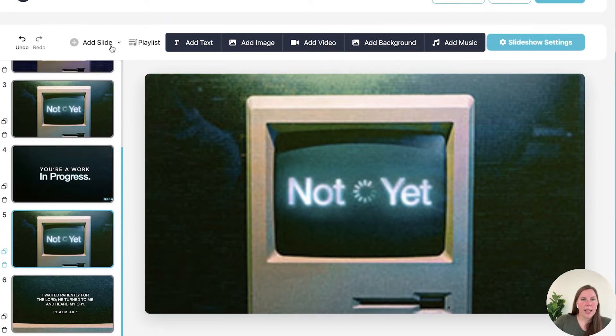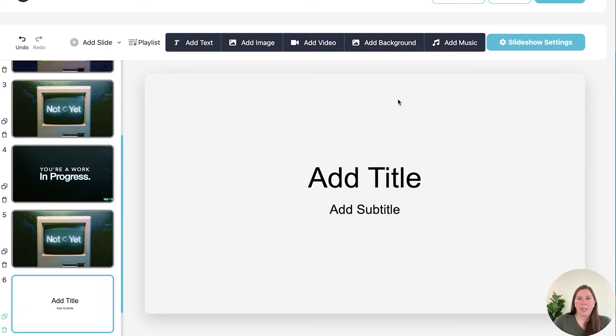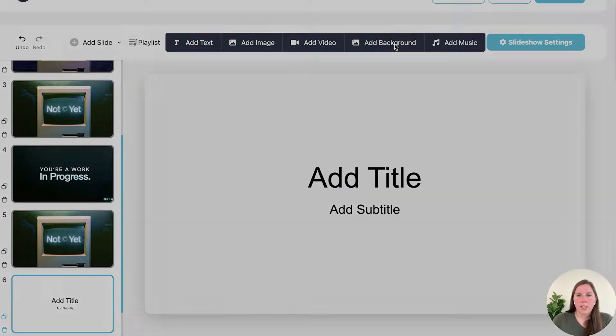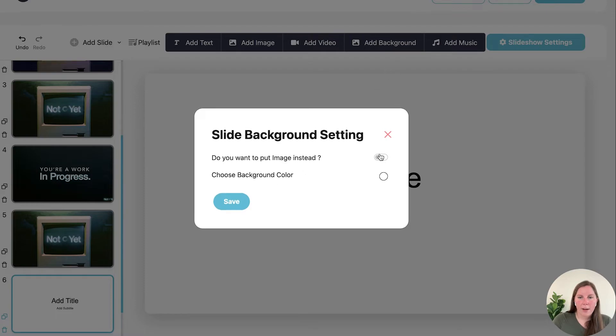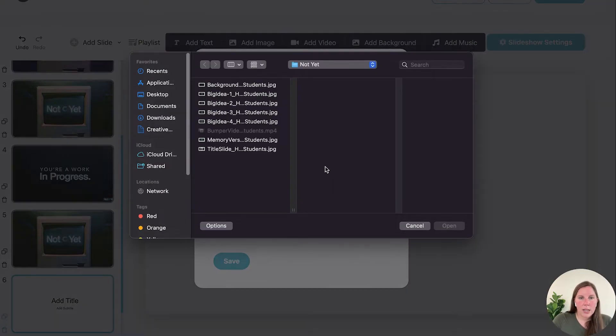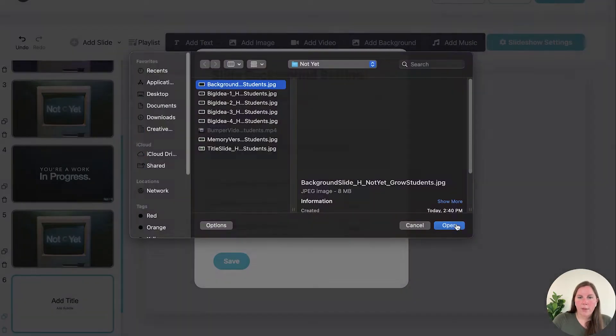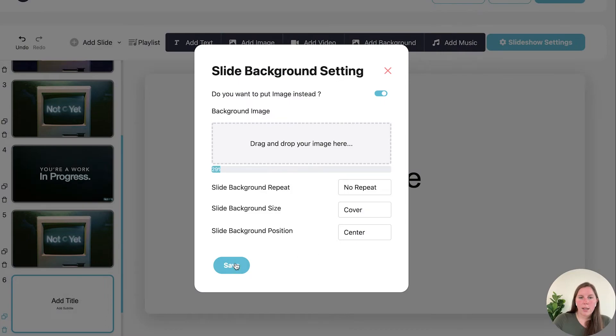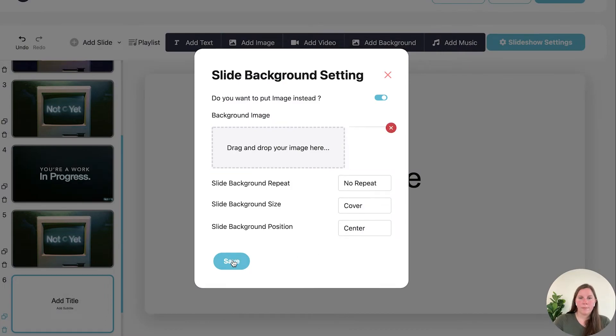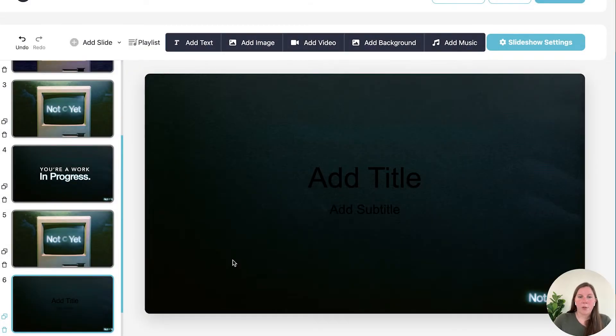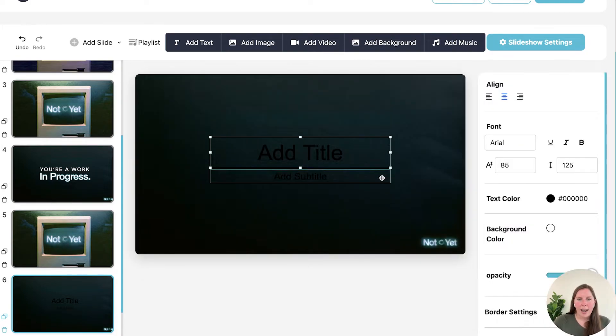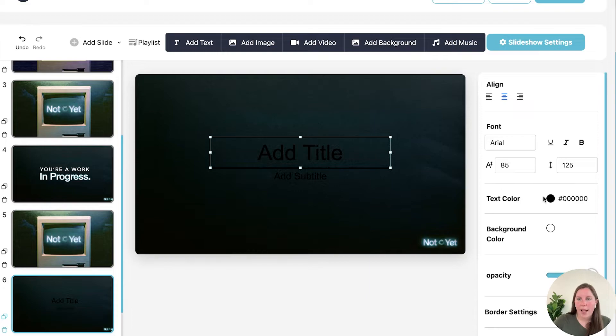Now let's get into using some of these features. So let's go ahead and put a blank background slide. Okay now I still have my title and subtitle but hard to see them because they are black.